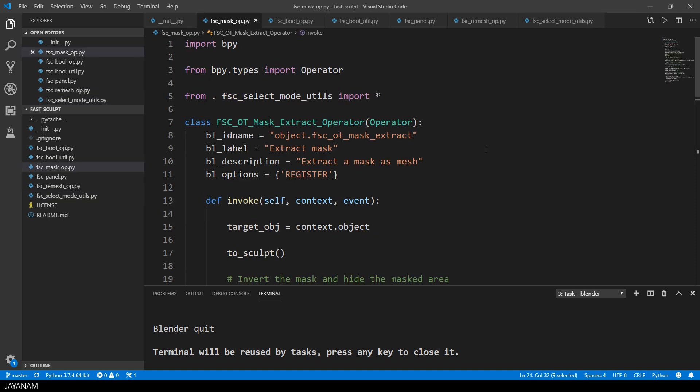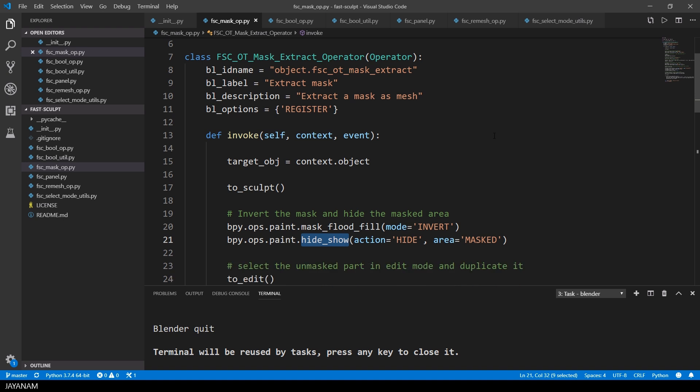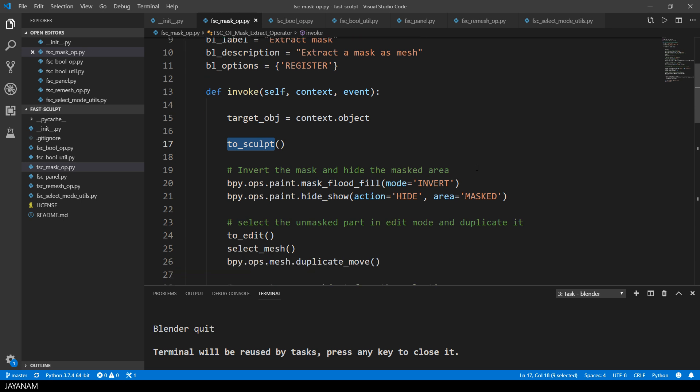Alright, this is the extract operator, which extracts an object from a mask. And when it is invoked, I go to the sculpt mode first.